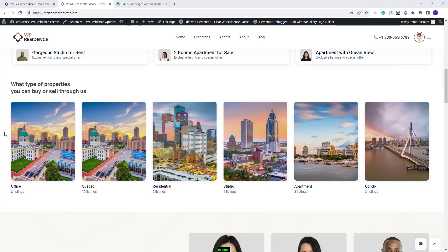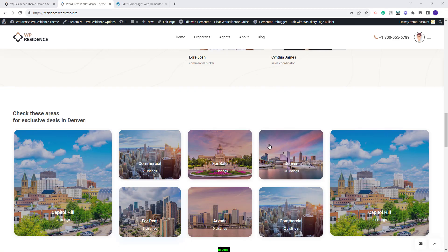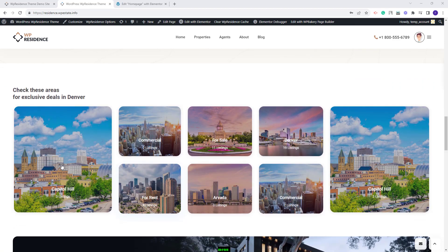I added all images. Now the sections show exactly as in the official demo — this one and this one. These are the steps you need to take after the demo import. Next I will show a quick overview of how to edit the homepage sections.